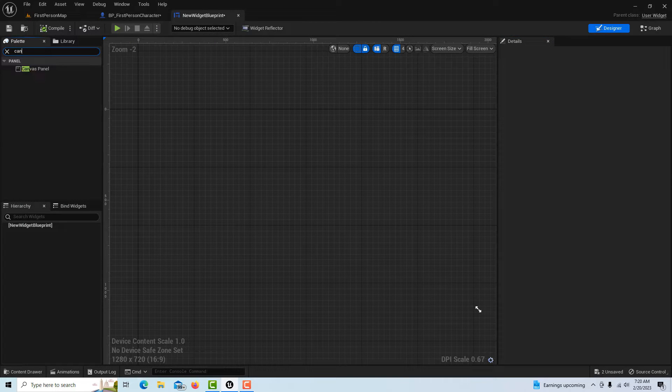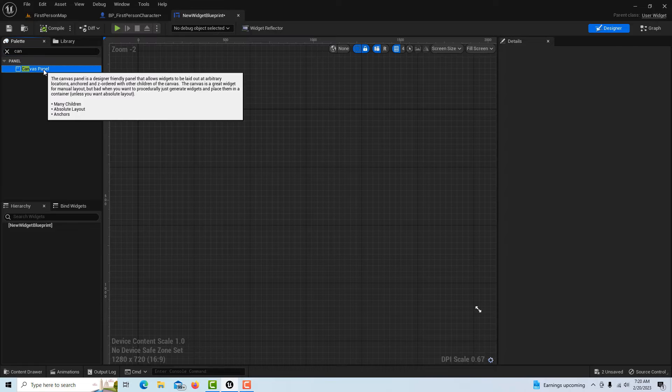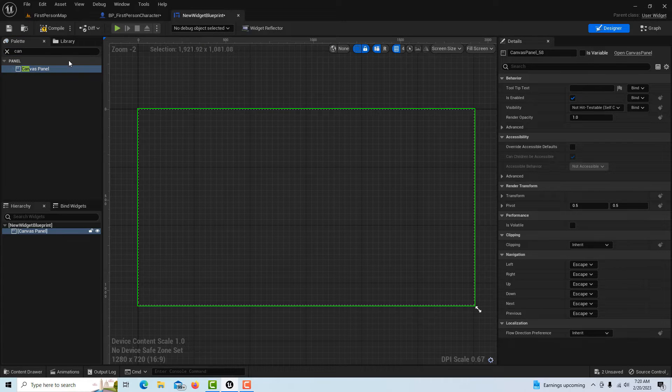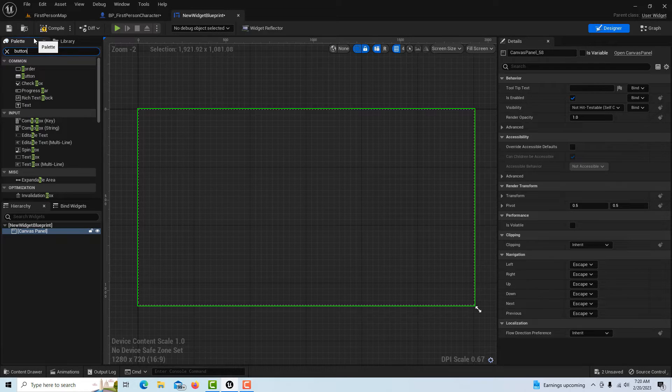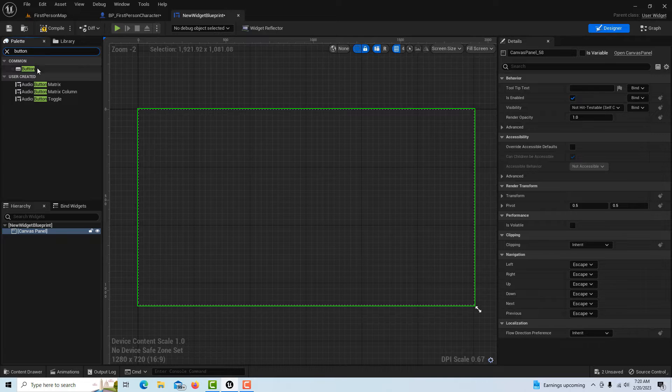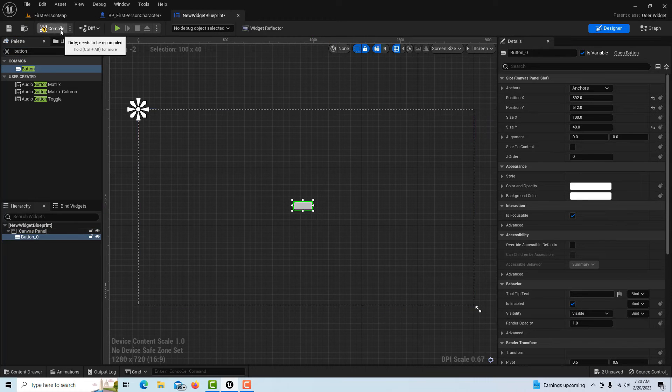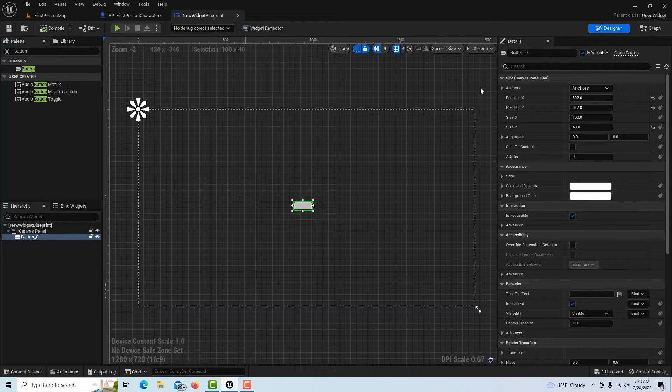We're just going to create a canvas panel and drag it on. We're going to get a button and drag that onto the center, and then we'll compile and save that.